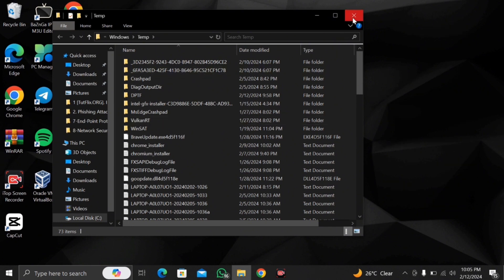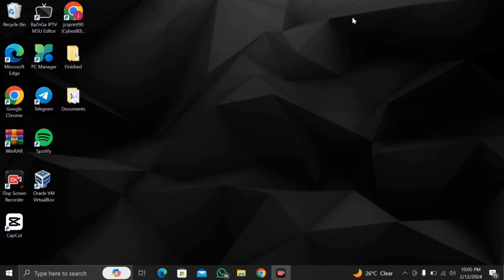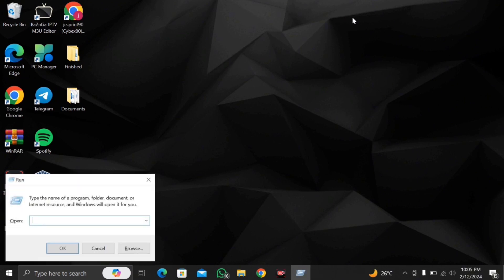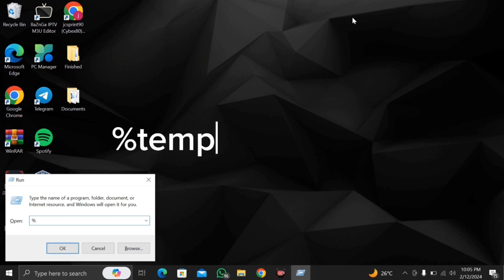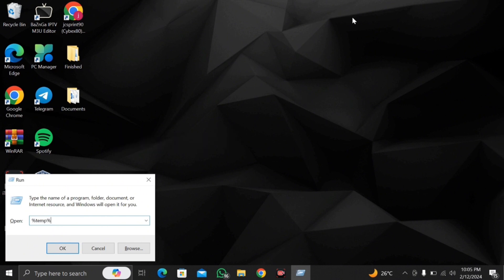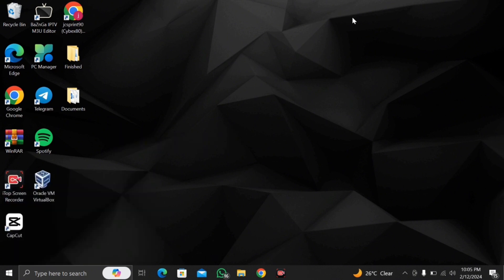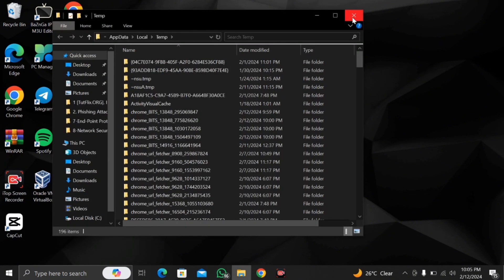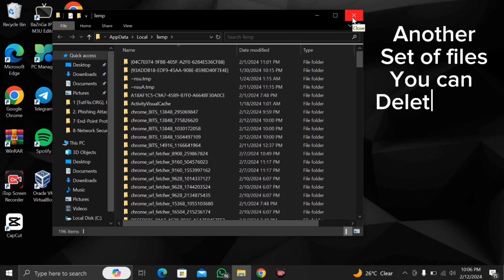The second step what you want to do again is click the Windows key together with the letter R and you want to type percent T E M P percent and click enter and another box is going to appear and this is temporary files you can delete also.